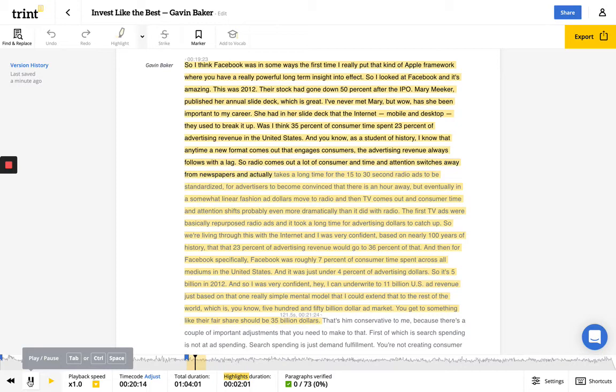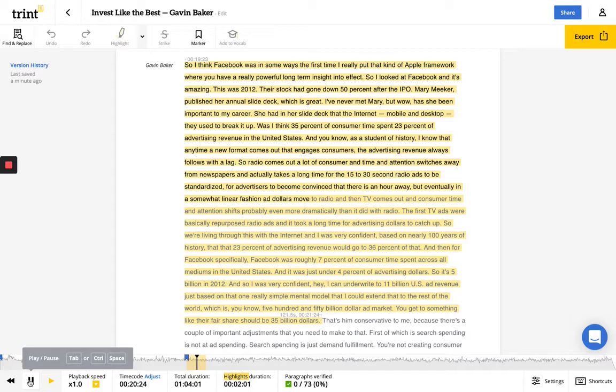So radio comes out, a lot of consumer time and attention switches away from newspapers, and it actually takes a long time for the 15- and 30-second radio ads to be standardized, for advertisers to become convinced that there's an ROI. But eventually, in a similar linear fashion, ad dollars move to radio.